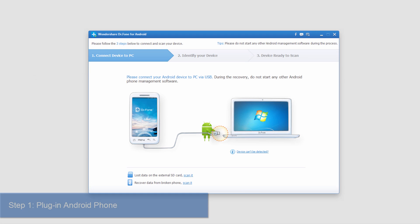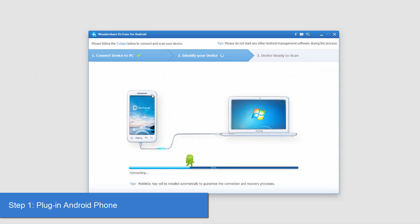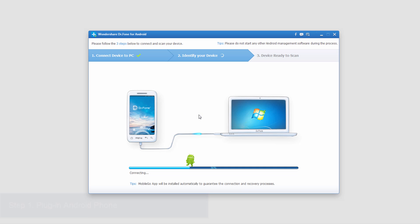The first step is to load up the program and connect your device, and then the computer will connect and sync with your device.